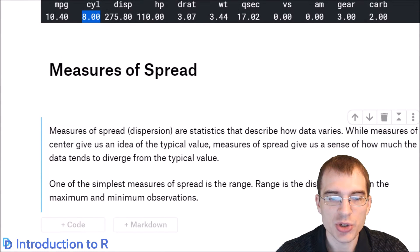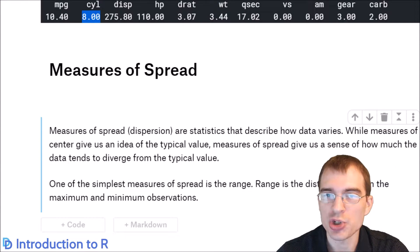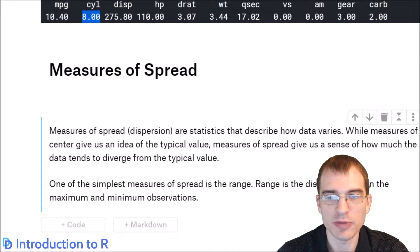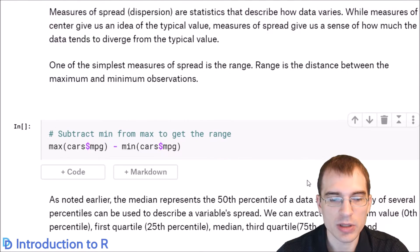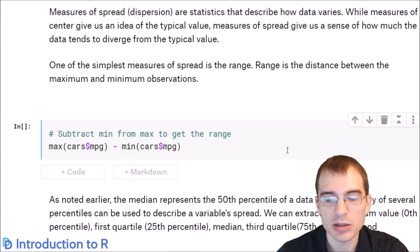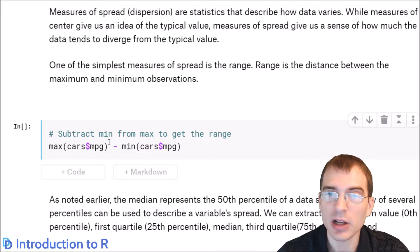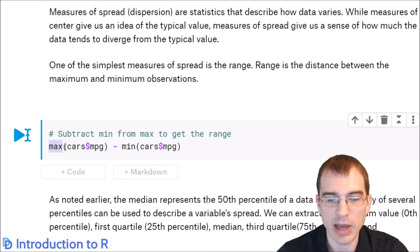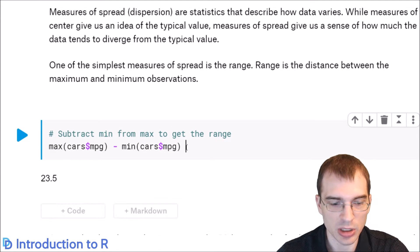Now we'll move on to measures of spread or dispersion in the dataset, which gives you a sense of how spread out data points tend to be from the typical values. One of the simplest measures of spread is simply the range of the data, which is the distance or difference between the max value and the min value. To do that, you find the max of the variable minus the min of the variable — we'll do that with the mpg column.